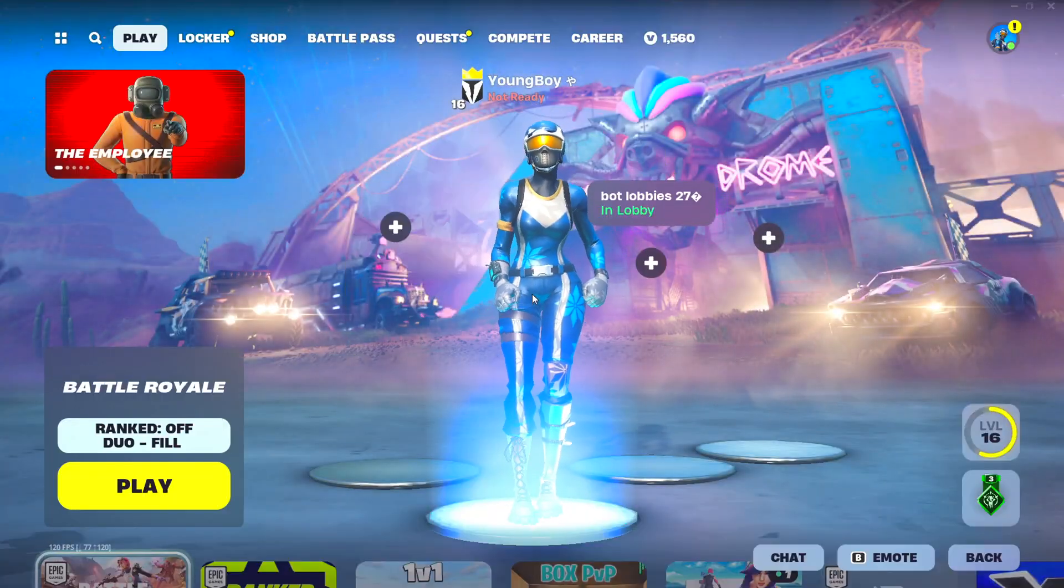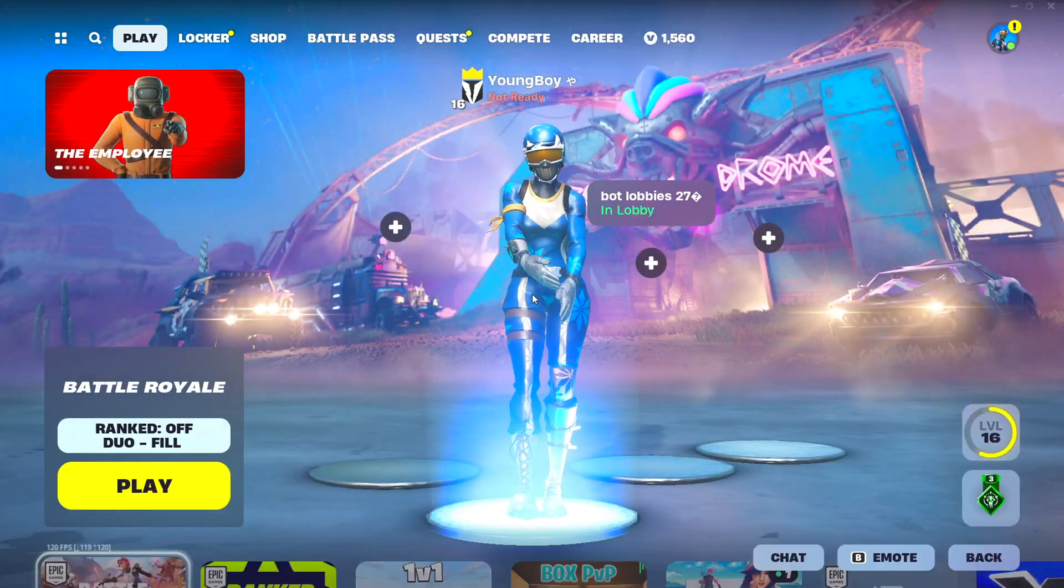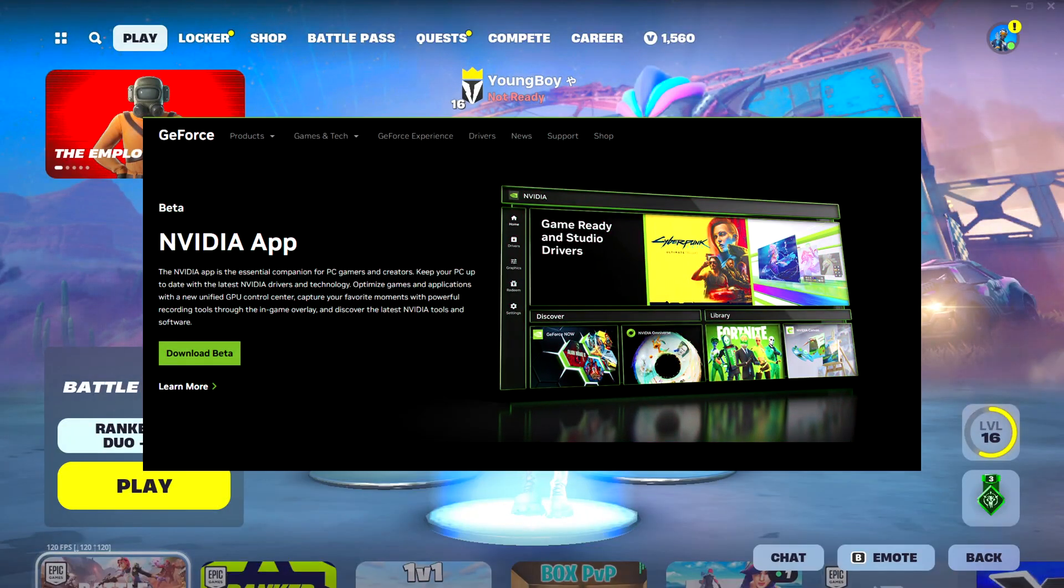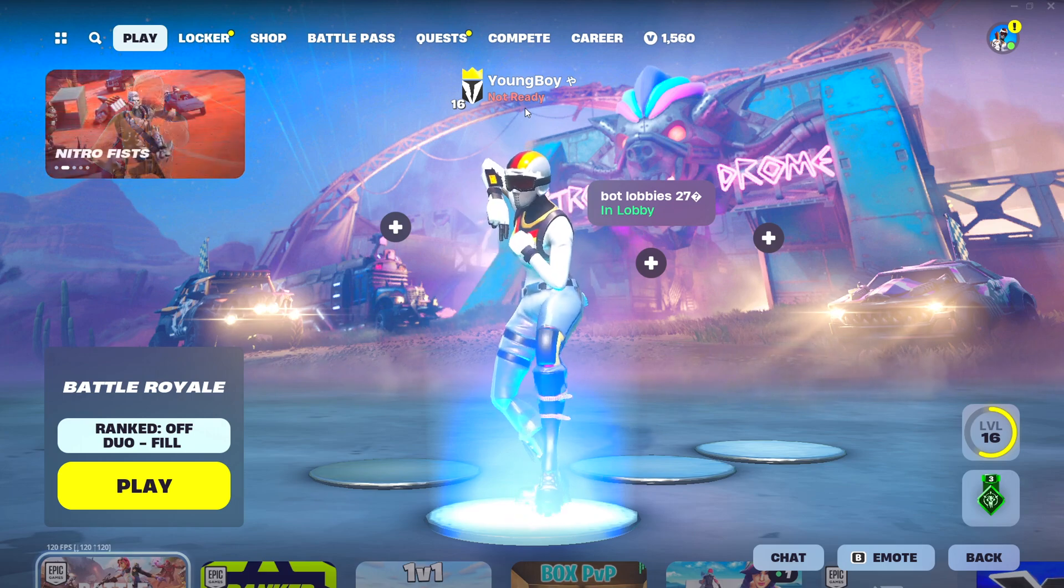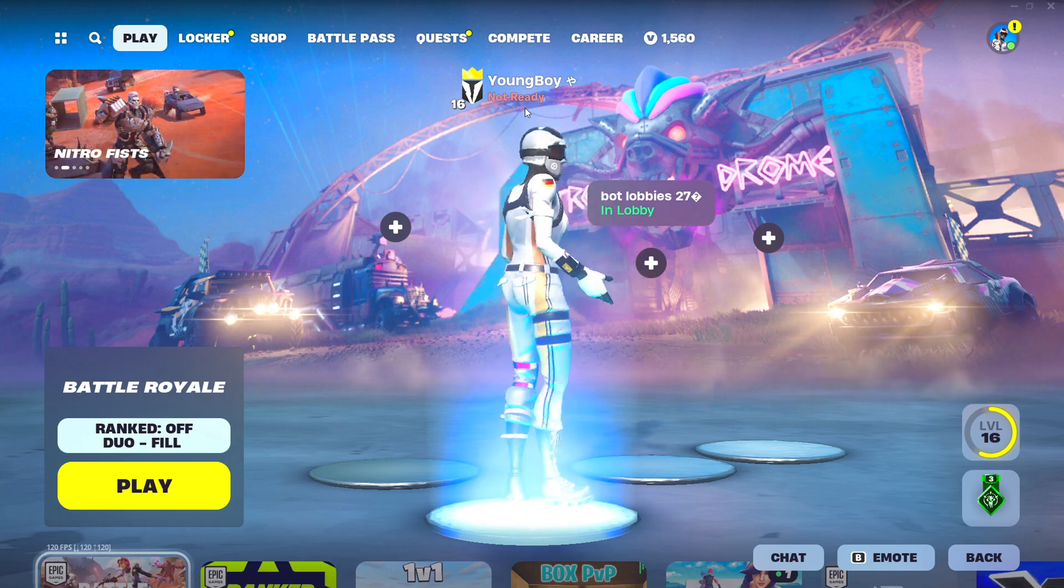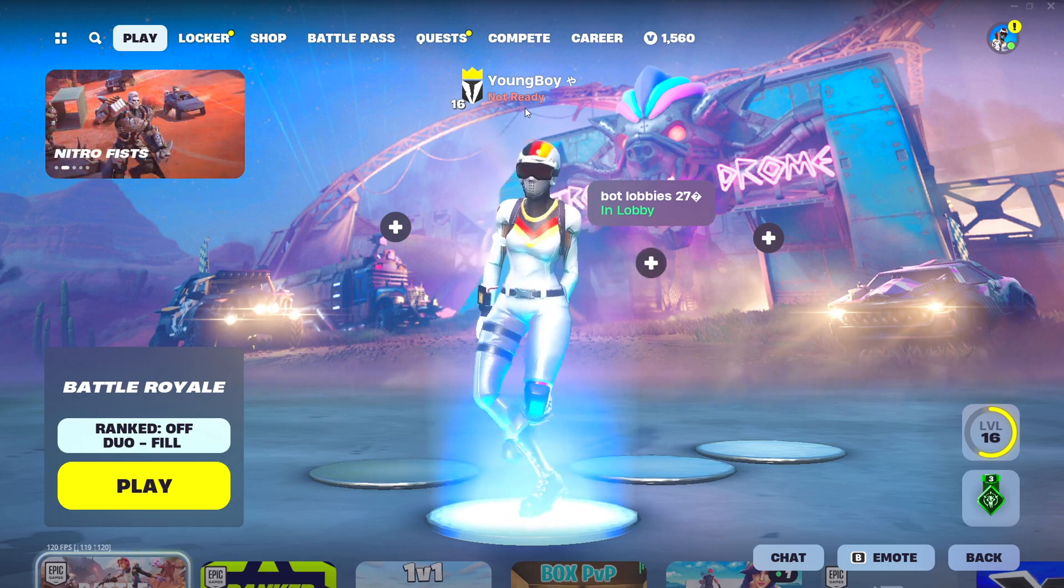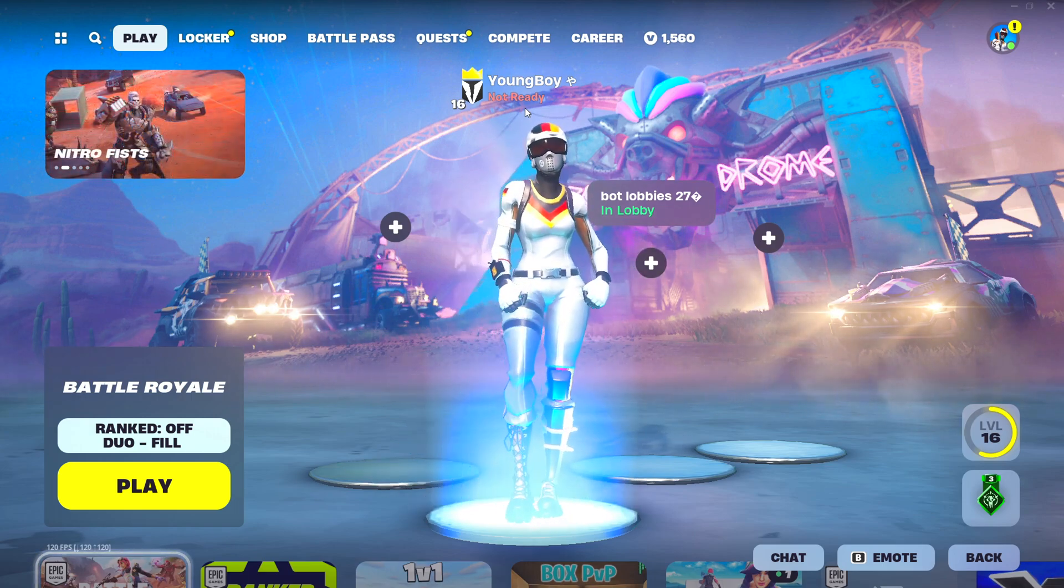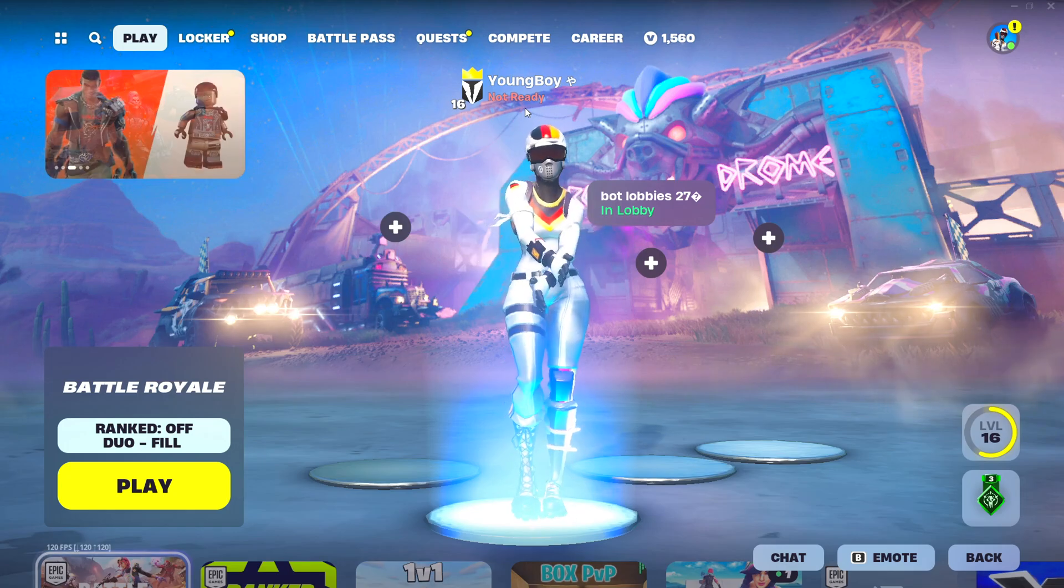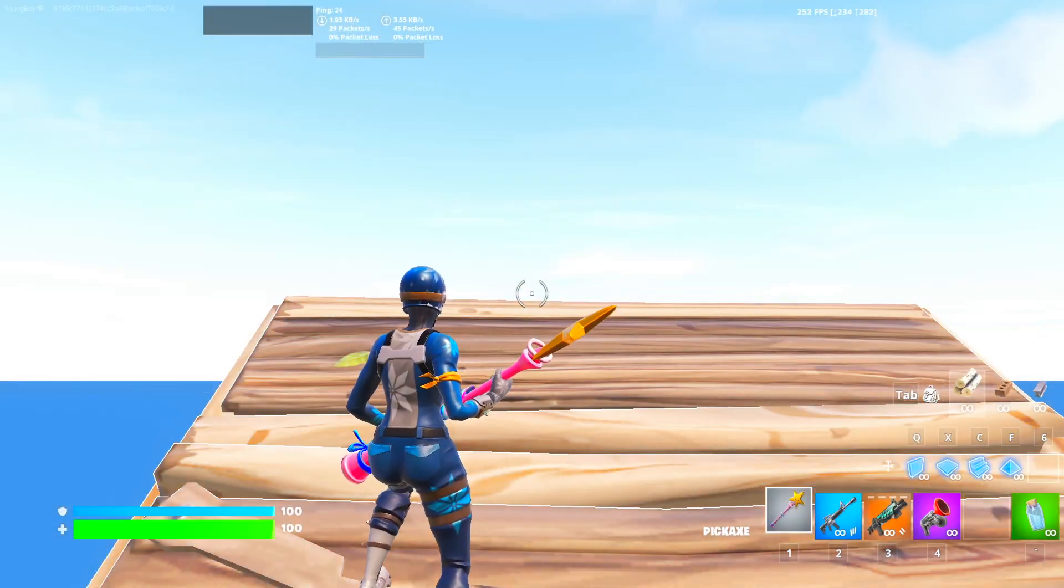NVIDIA released a new application named the NVIDIA app not too long ago and I want to introduce you guys to it as well as show the best FPS settings to increase your frames on Fortnite.